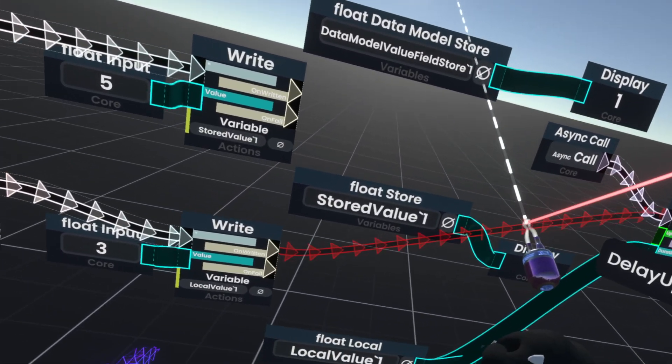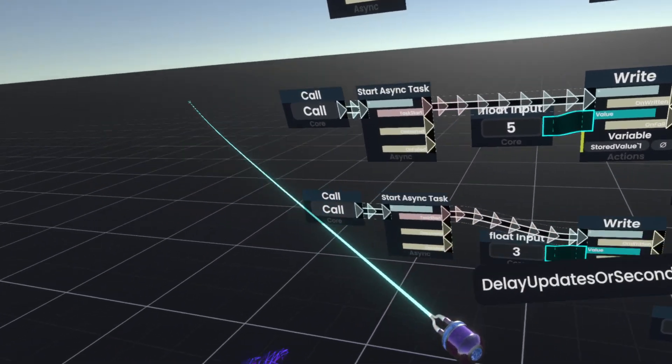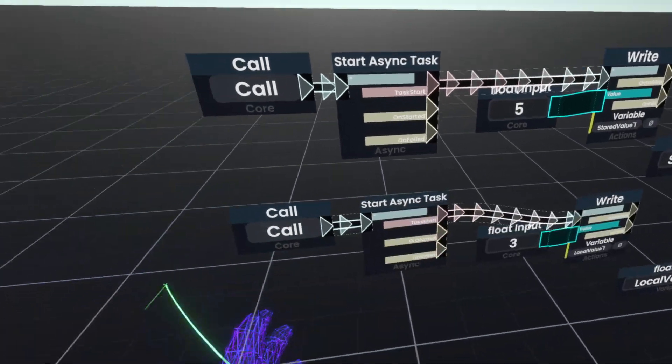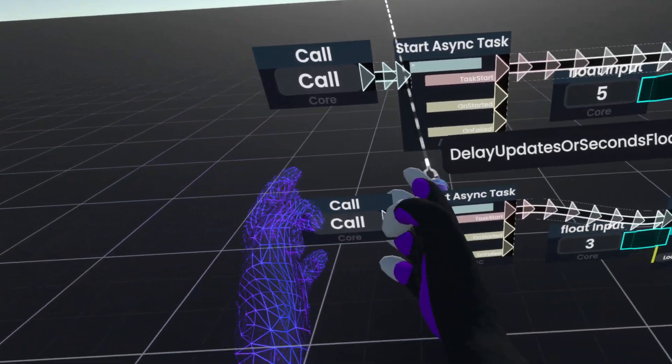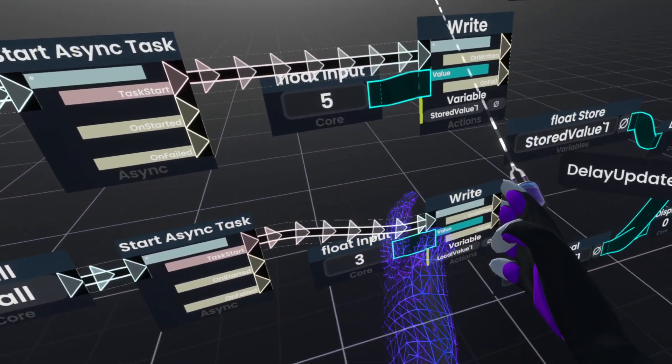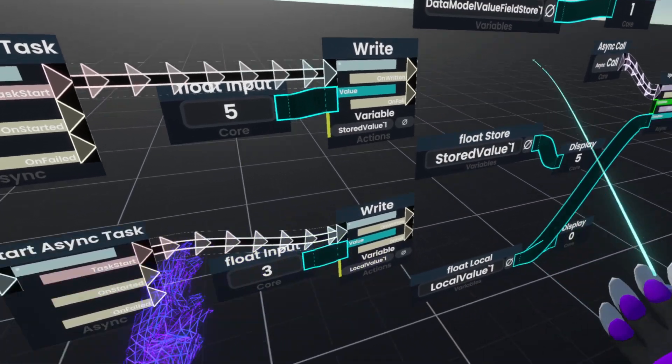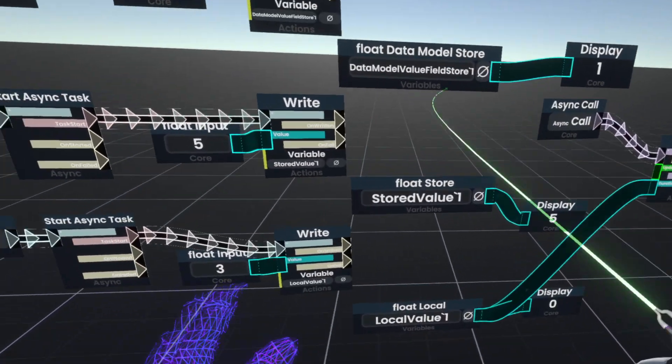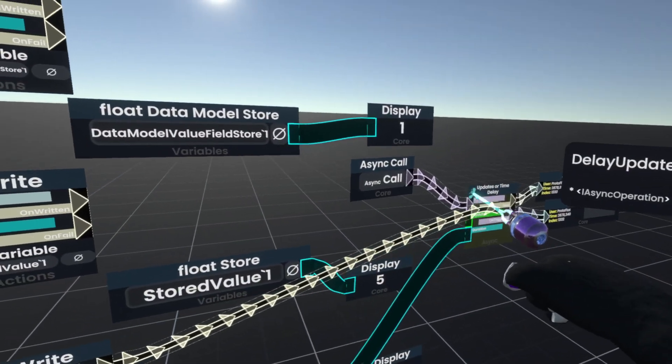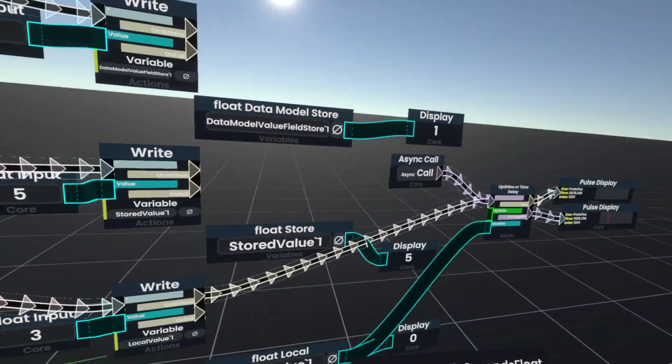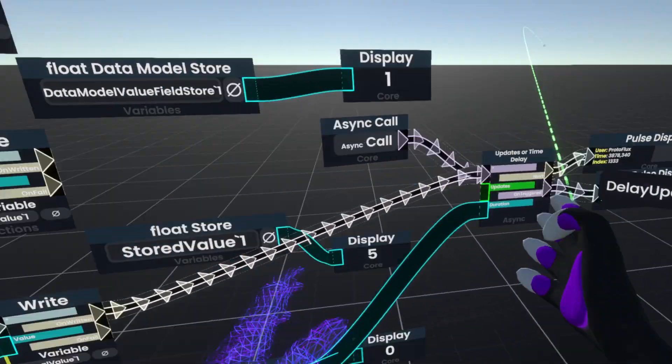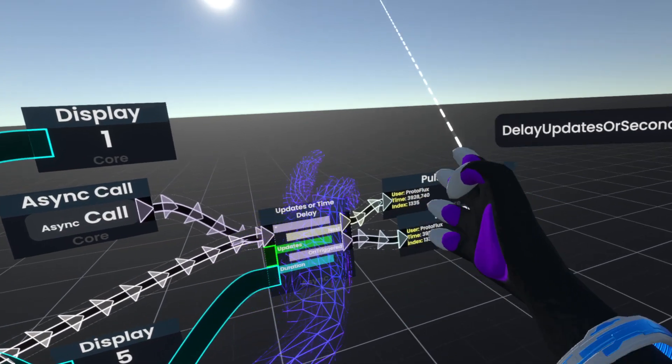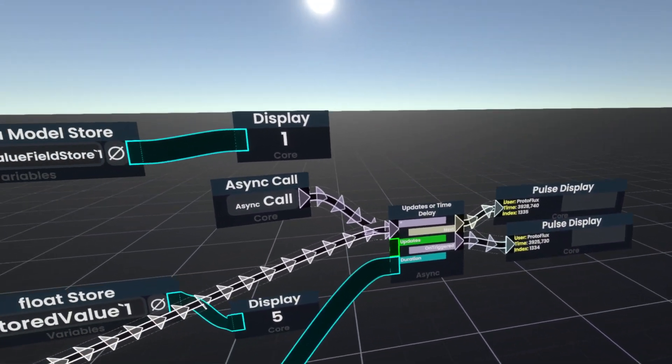So if I break this here and we click call, the value exists here and immediately is discarded at the end. But if I hook it up, the value exists here, is used here and then is discarded at the end.